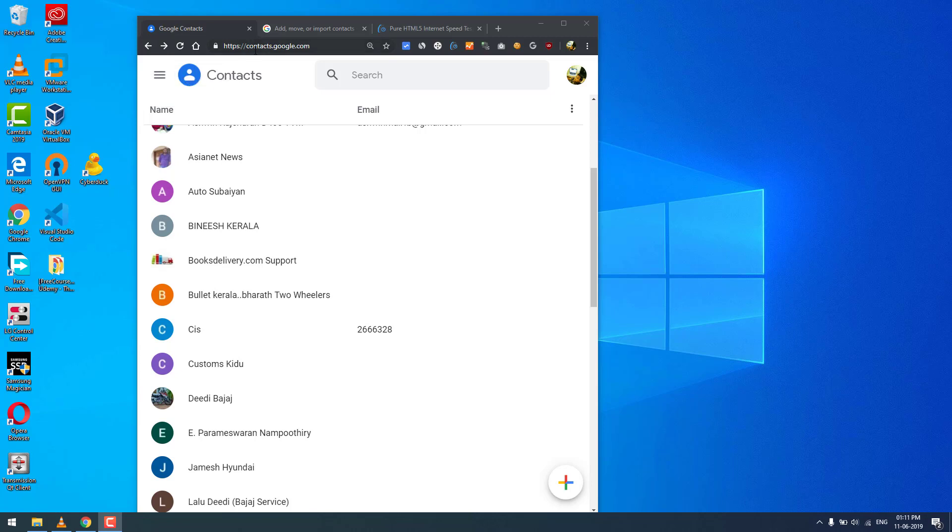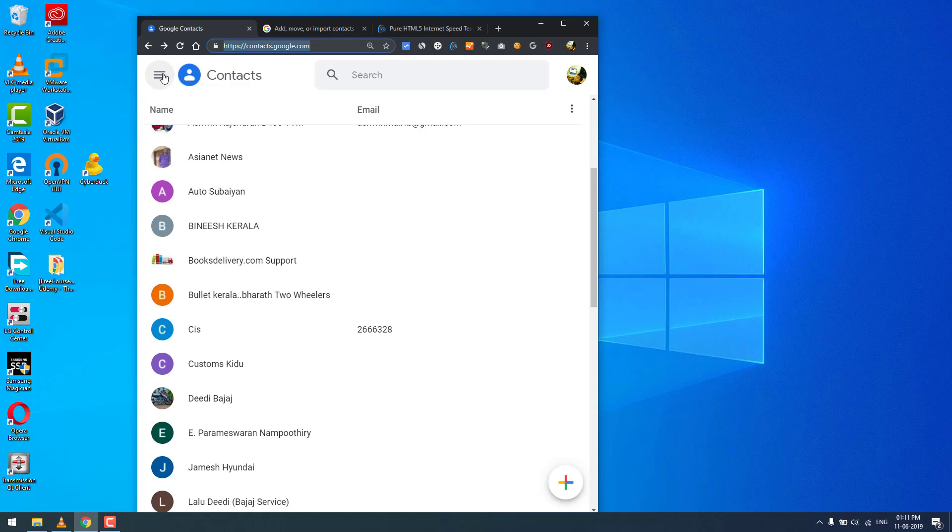All you need to do is visit contacts.google.com. Type that in the address bar, visit this page, and go to the main menu.